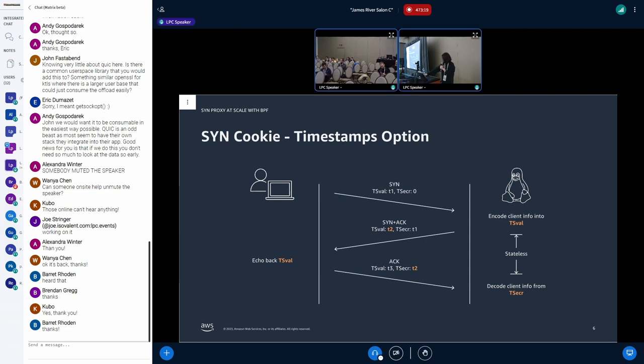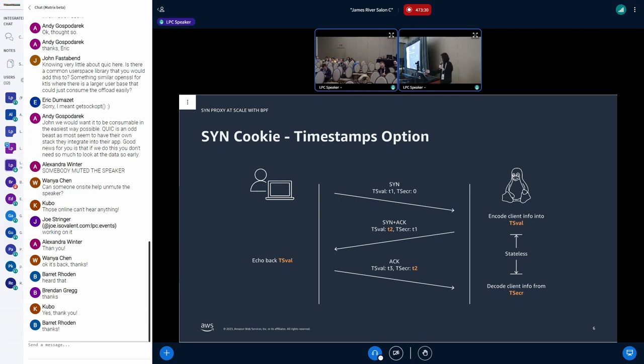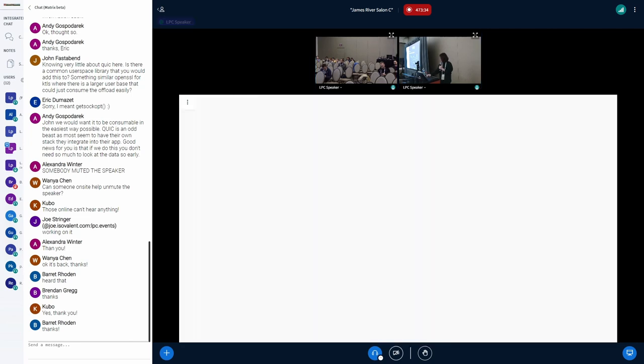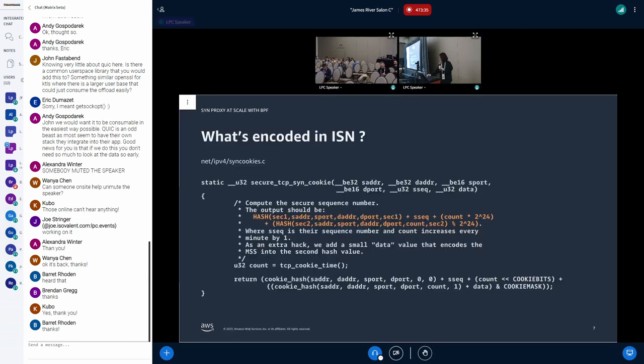TCP timestamps option includes two timestamps: TS value and TS_ECR, and both of them are four bytes. TS value is the timestamp of the sender of the packet, and TS_ECR is the last timestamp from the peer. So basically, the TS value in SYN-ACK is echoed back in TS_ECR in ACK packet.